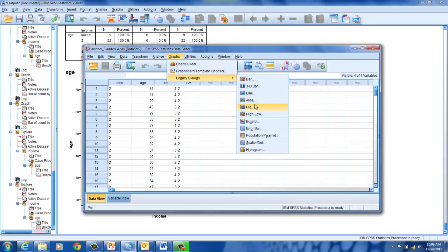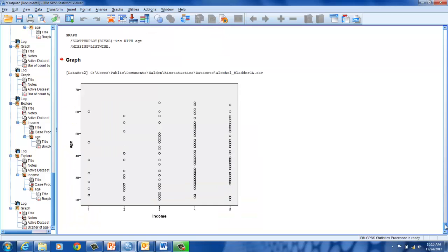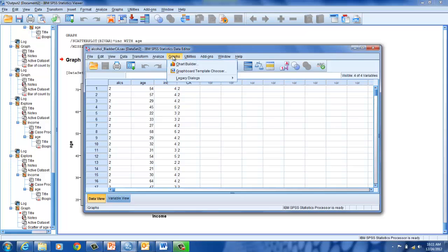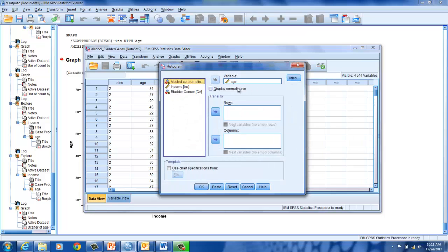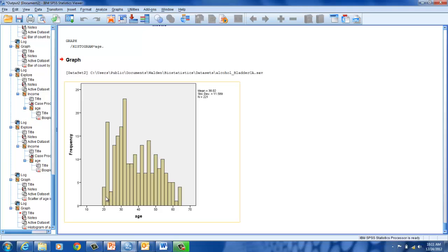Now we'll do a scatter diagram. Go to Graphs, Legacy Dialogues, Scatter, Simple Scatter, Define. I have age and income as my Y and X variables, and here's my output for the scatter diagram. Finally, we will do a histogram. Go to Graphs, Legacy Dialogues, Histogram. We're going to do this with age. And as you can see, we have a histogram where all of the bars are connected because we have a continuous variable with age.